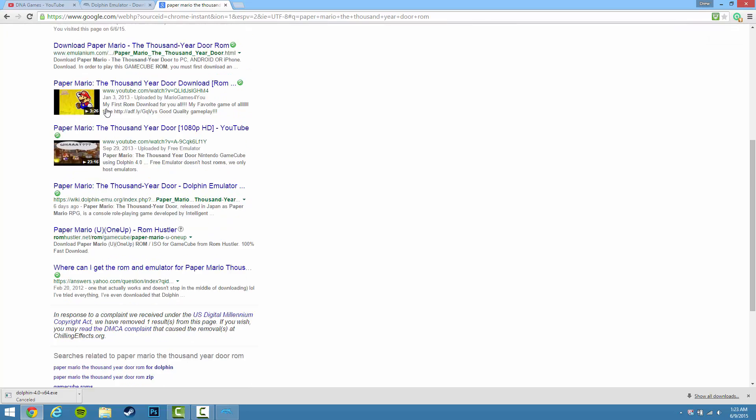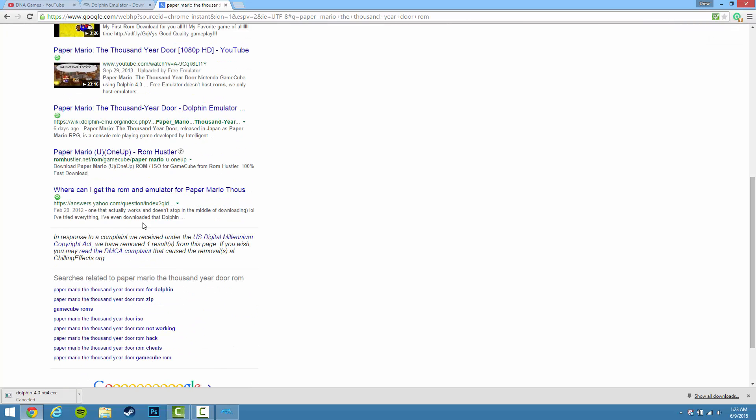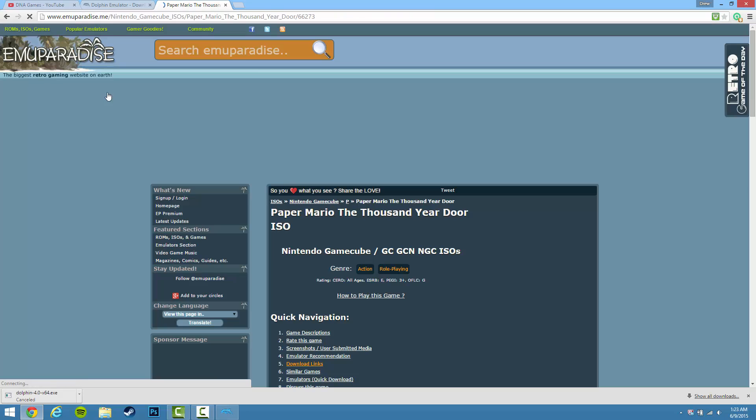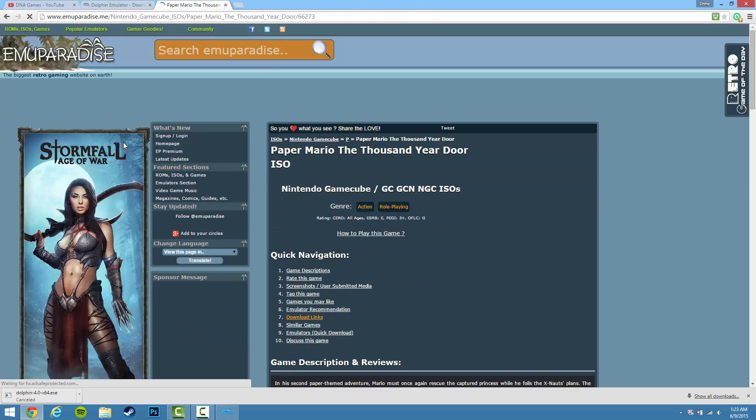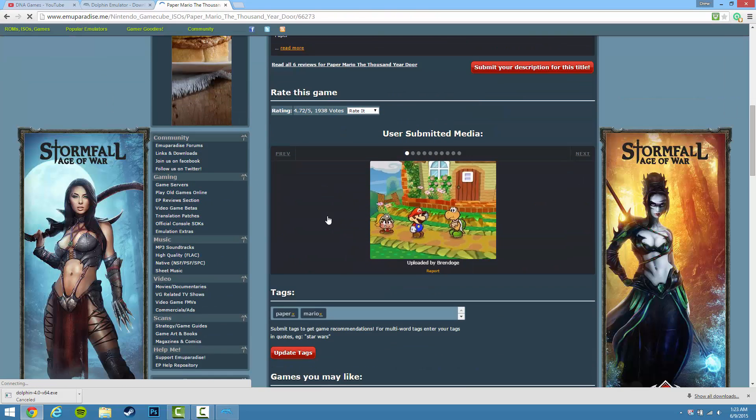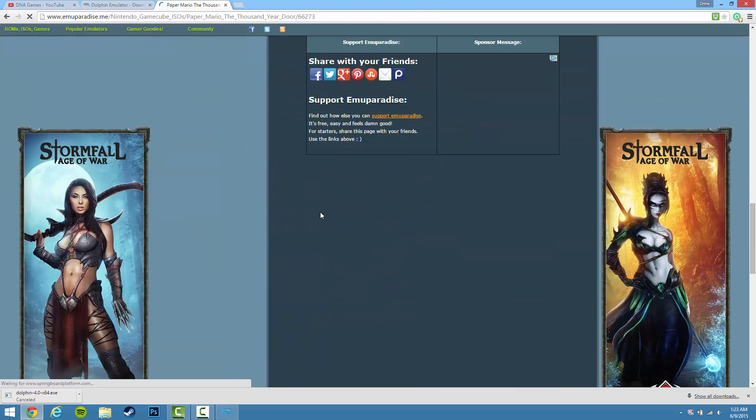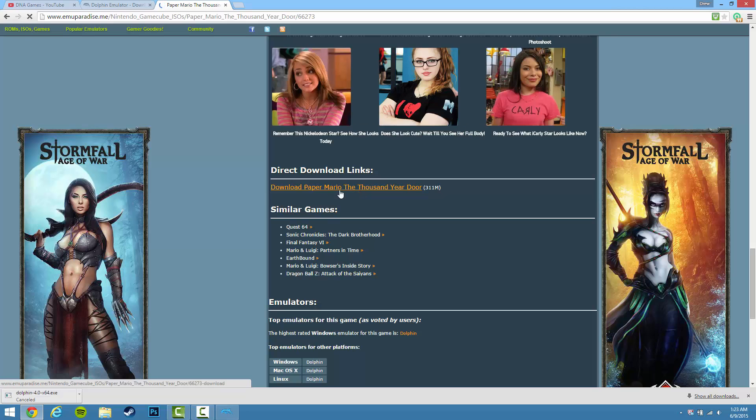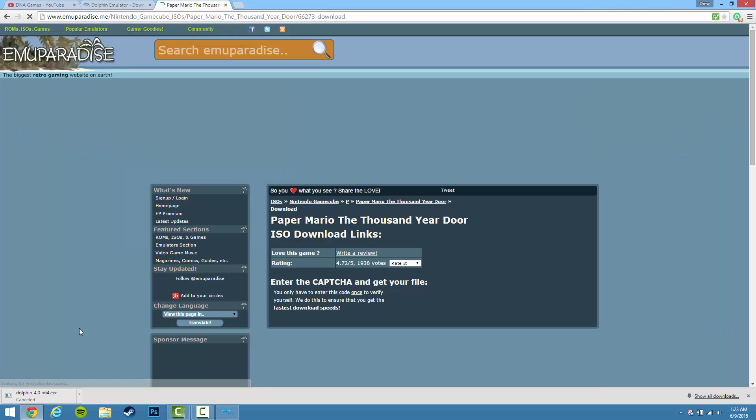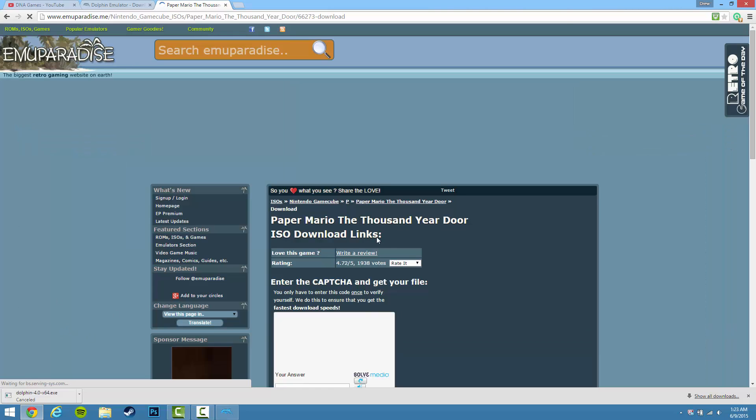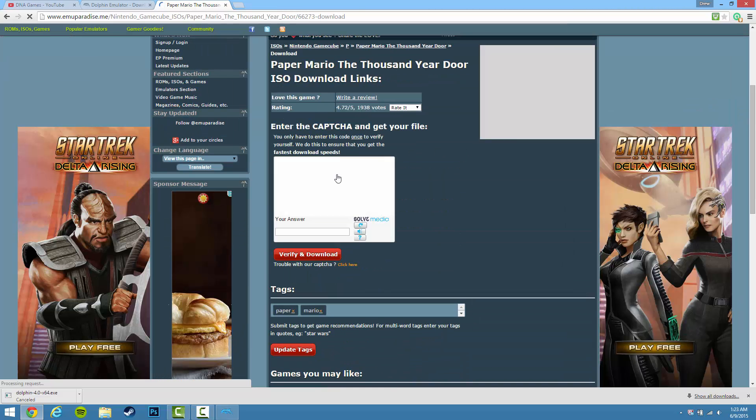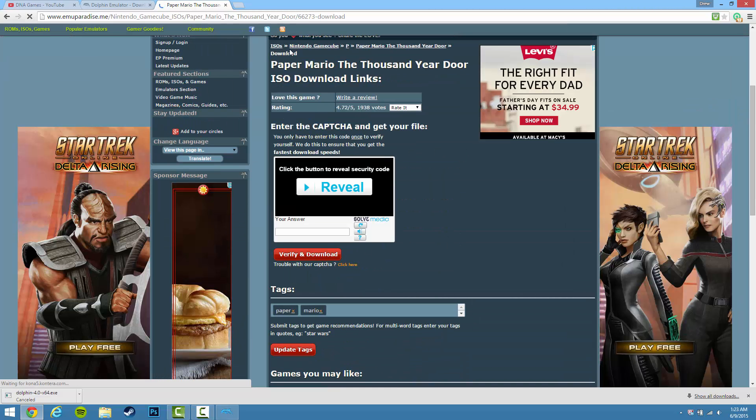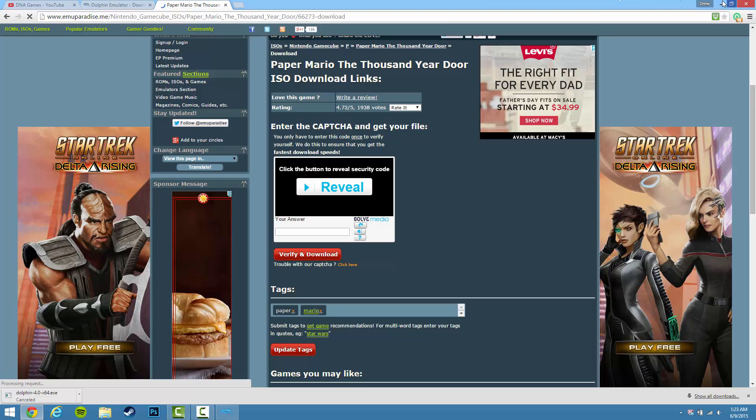Once you do that, there's a ton of websites you can use. I personally like this one. Scroll down to find the download link and you can download it if you wish. I'm not going to download this because I've already did it. So you just enter the captcha, then verify and download it. That's all you do.